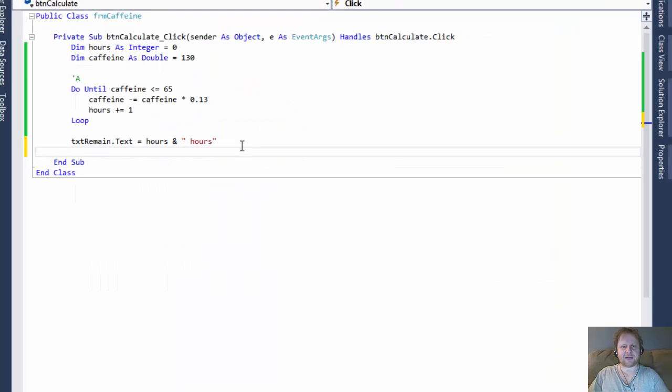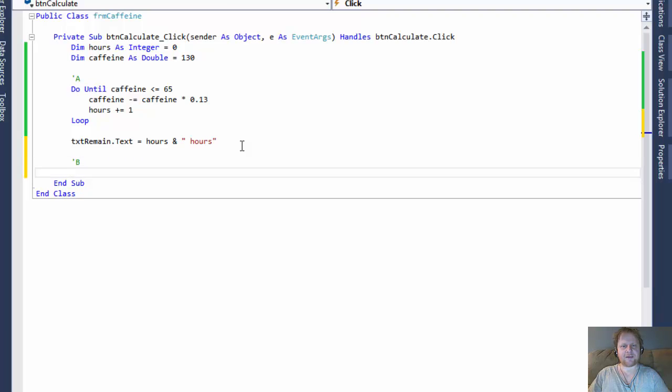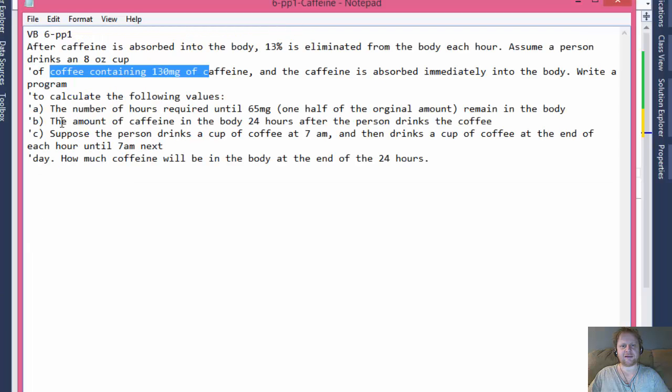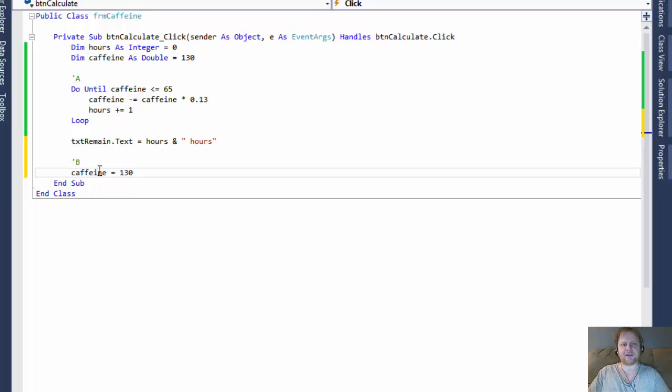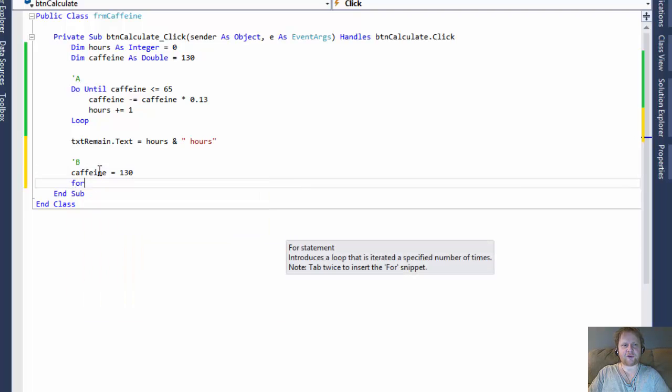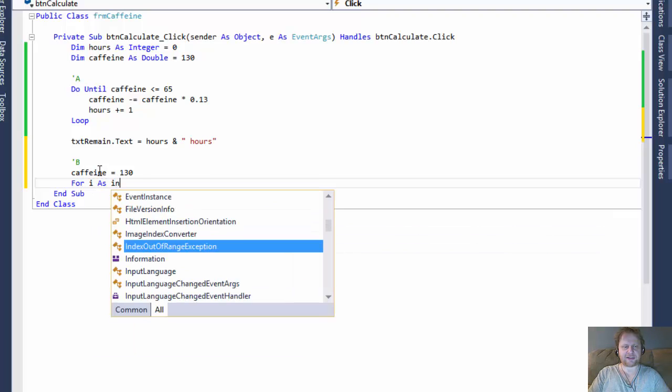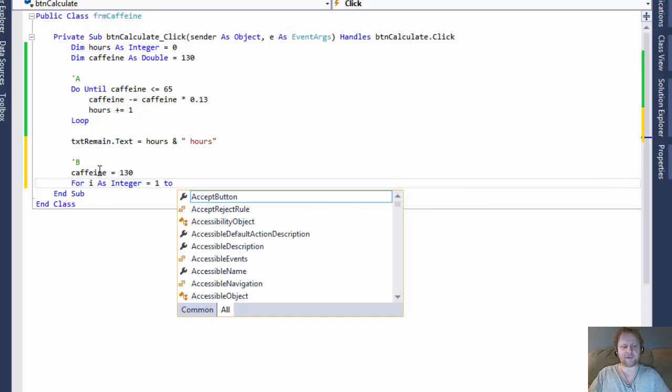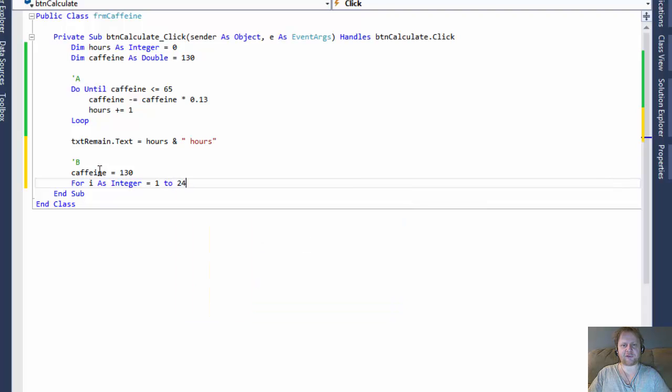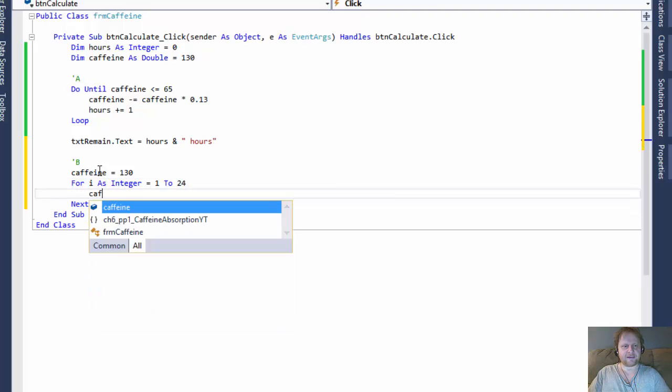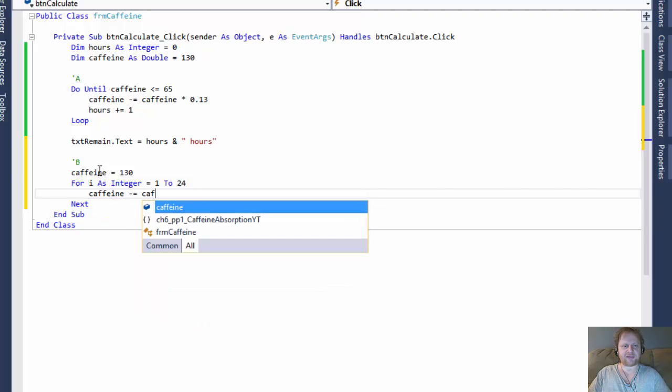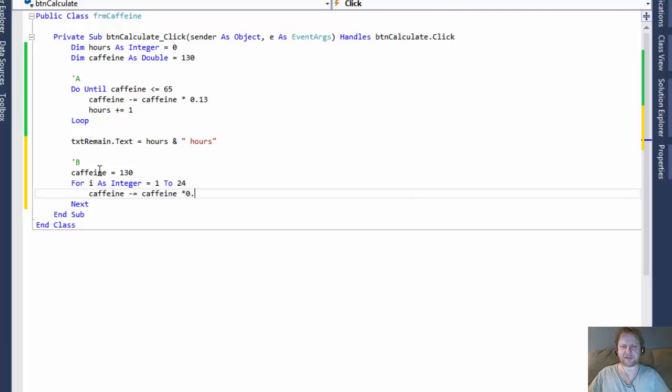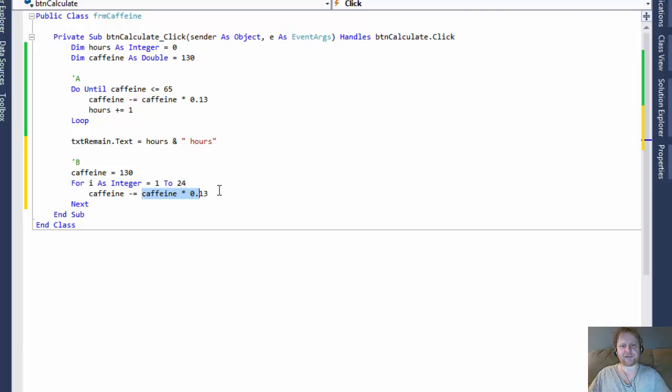Okay, so now let's do the B assignment. Now we calculate the amount of caffeine in the body 24 hours after the person drinks the coffee. So I will reset my caffeine back to 130, like the original value, because now I'm going to calculate something else. I'm going to calculate 24 hour period. So I can do a for loop where I as integer equals one. I start with hour one, to 24. That's, we need to loop 24 times for 24 hours. And again, just like before, I will deduct 13% for each iteration. And that's all that is to it. You loop 24 times. And with each iteration of the loop, you deduct 13% of the current value of the caffeine.